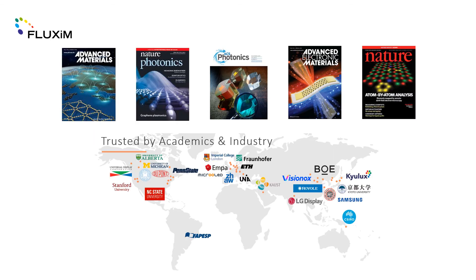Over 200 scientific papers have been published using Fluxim's tools. For over two decades we have been trusted by industry and leading academic institutes.